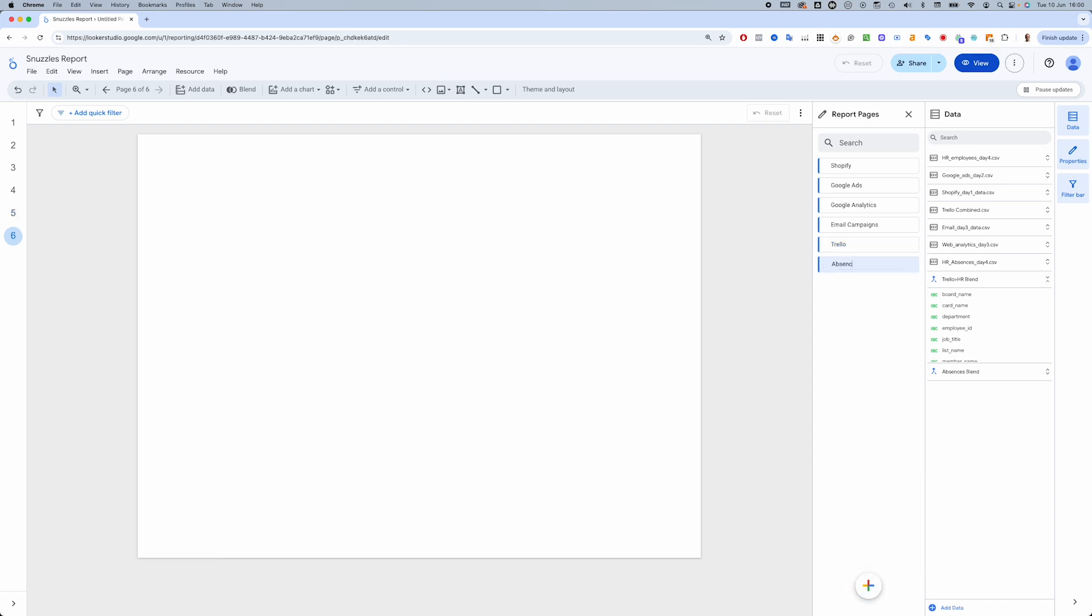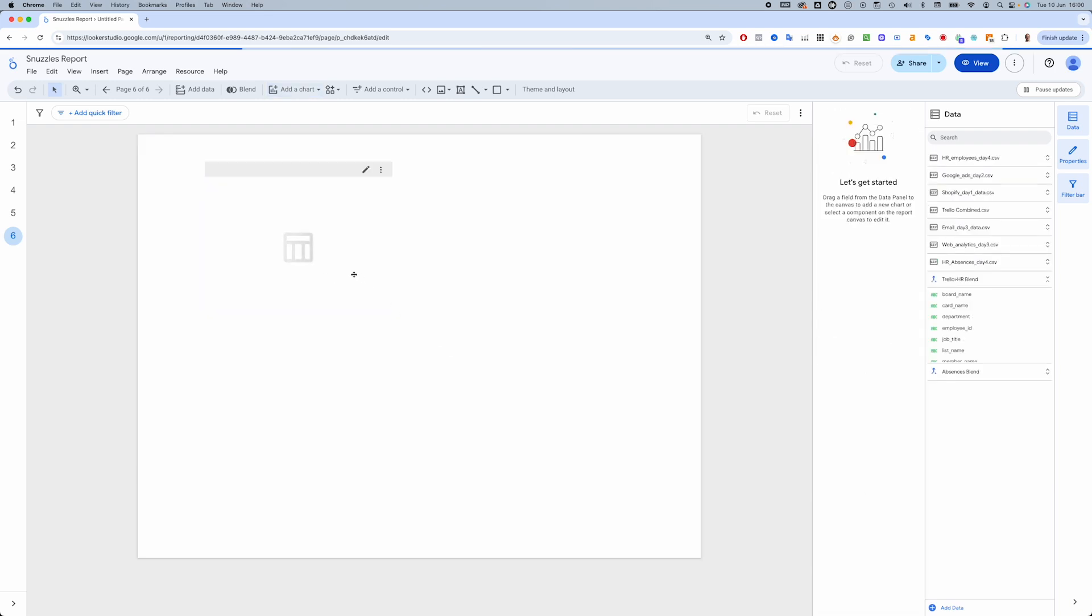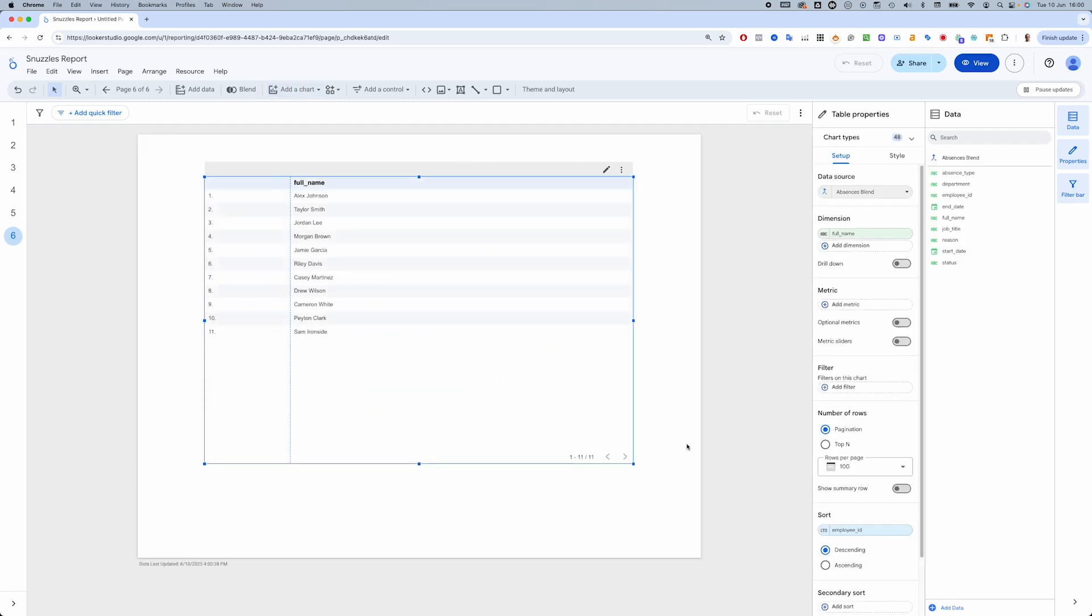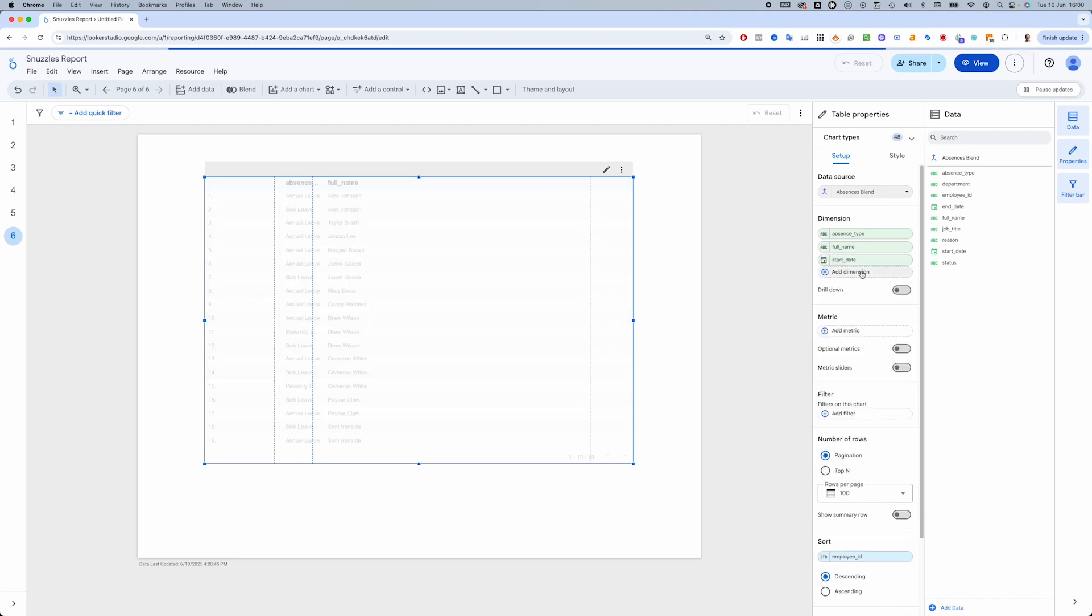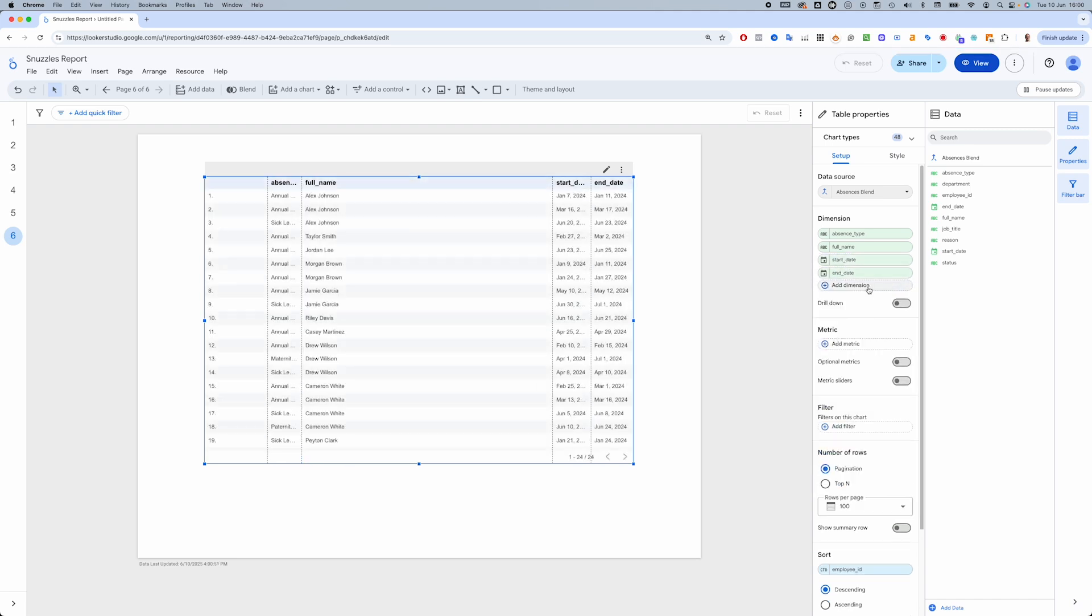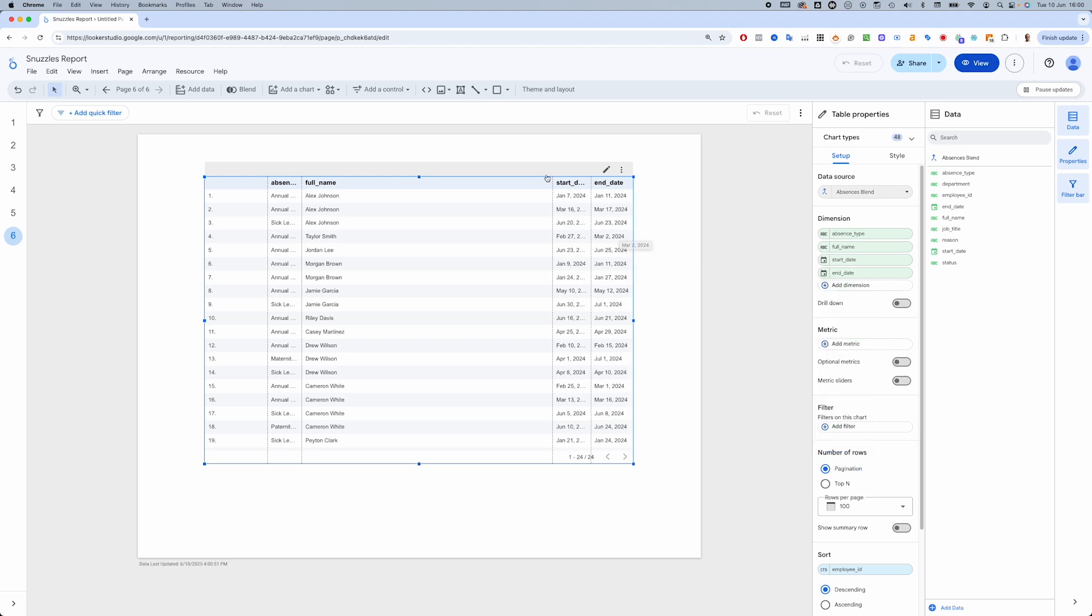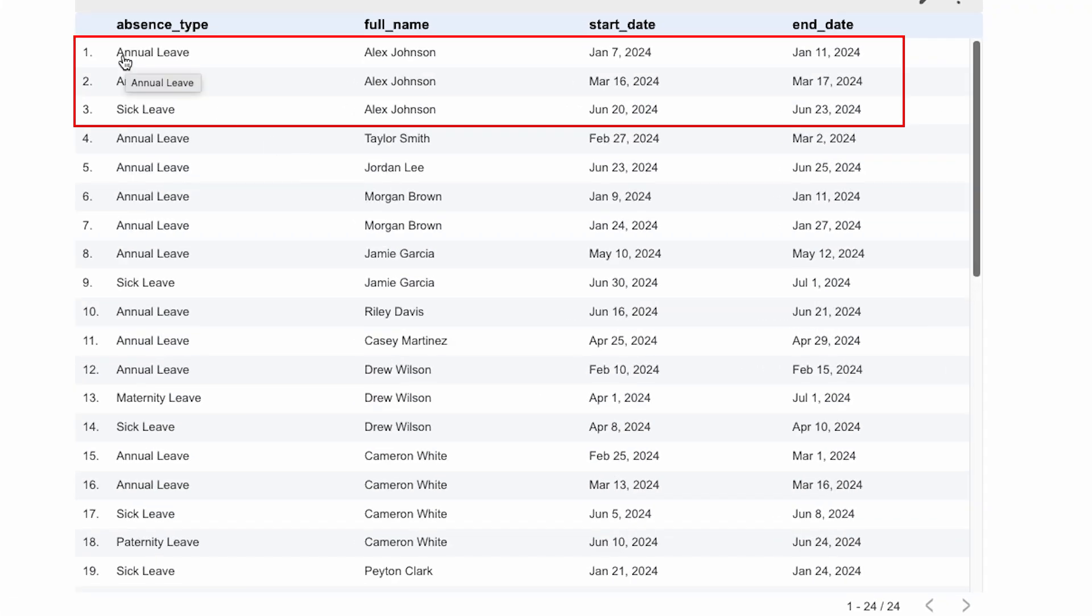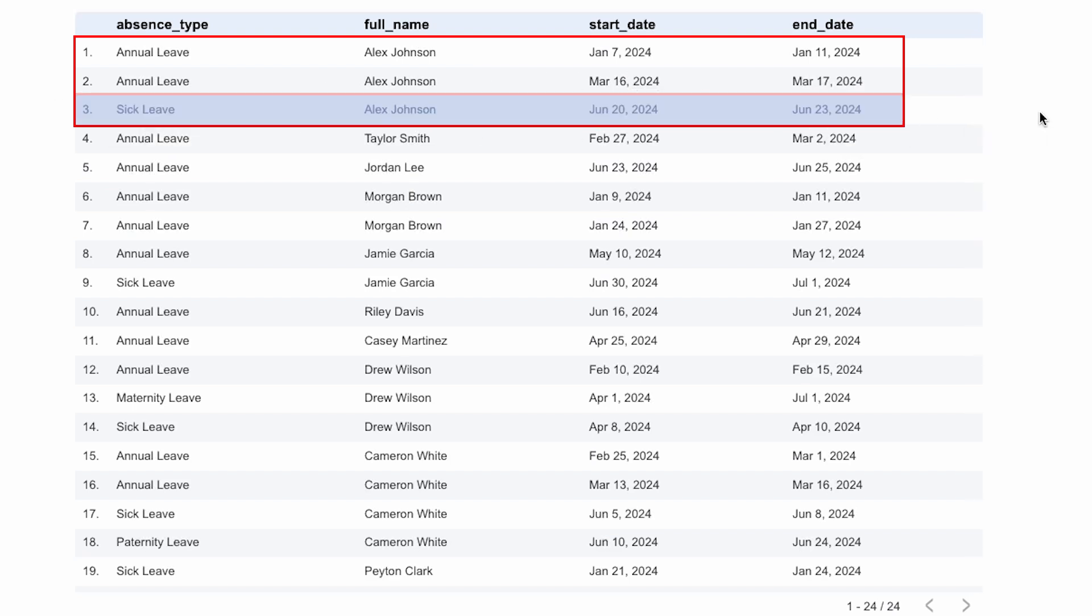In a new page we'll build a quick table with employee name, absence type, start date and end date so that we can check Alex's absences. He's been on annual leave twice in January and March. And there we have it folks. He was off sick from the 20th to the 23rd of June, right around the time the week 4 campaigns needed to be set up and launched.